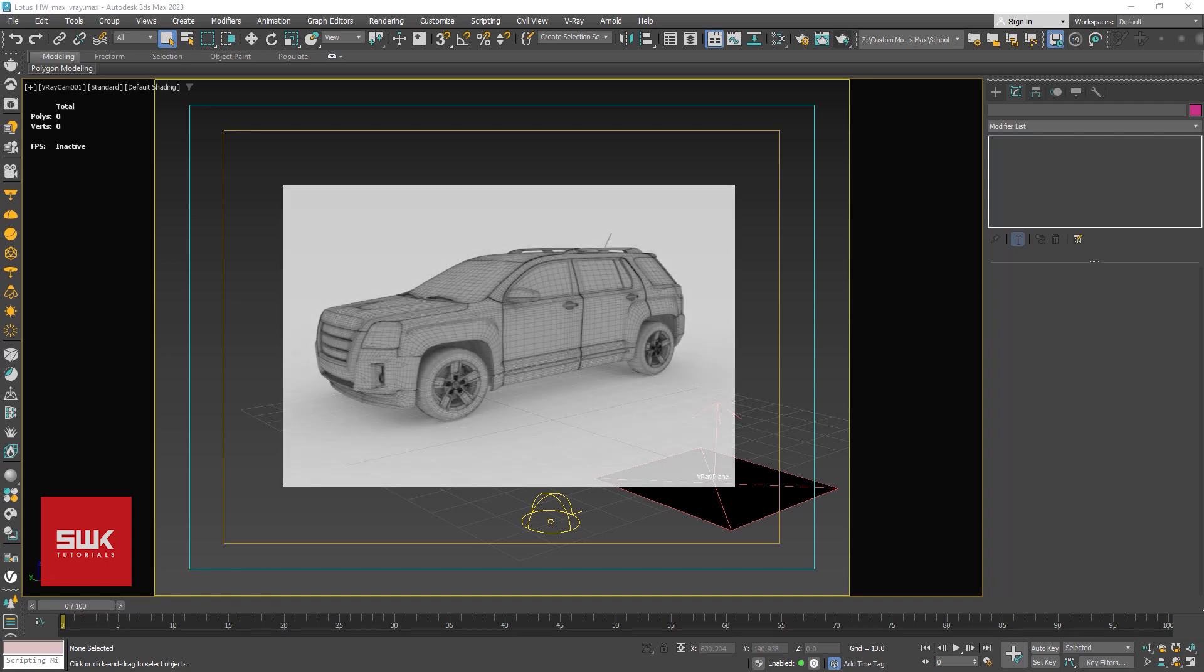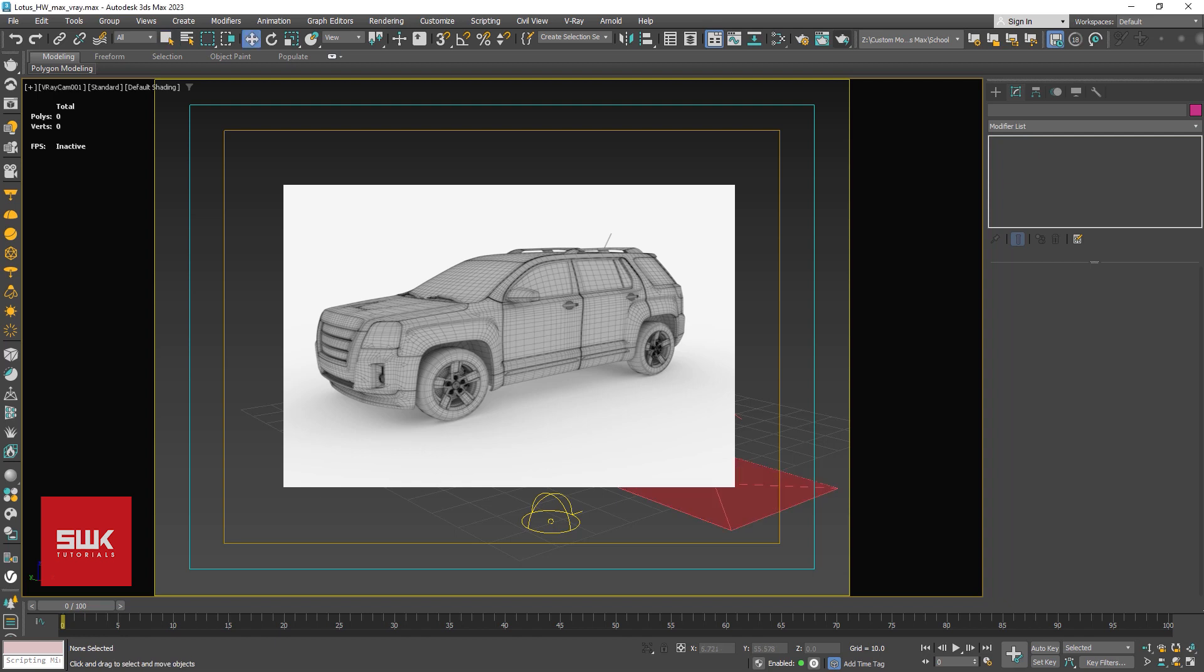Just like wireframe materials in 3ds Max, we can also create wireframe materials in V-Ray using V-Ray Edge Texture to simulate wireframe renders like these. Let's see an example.